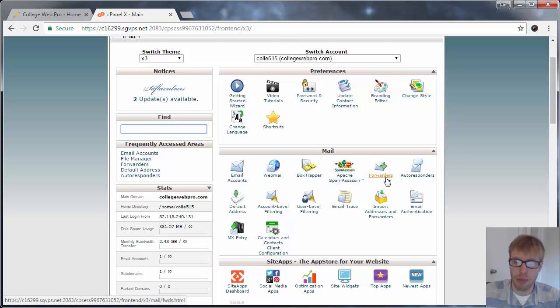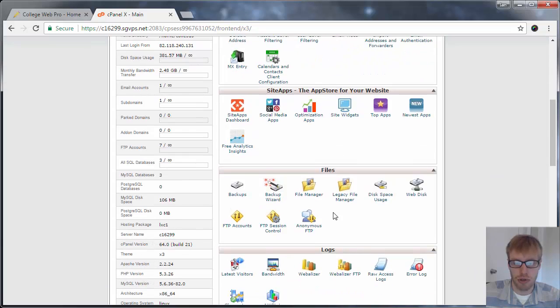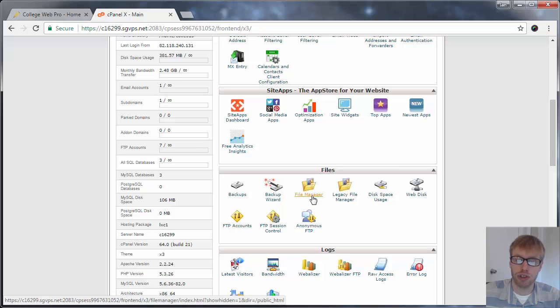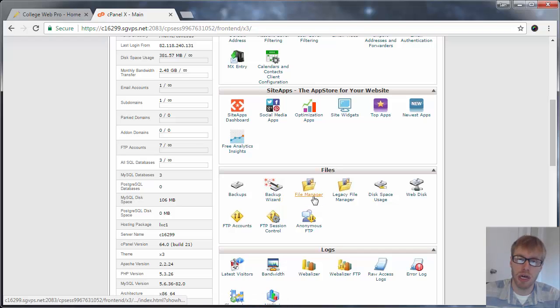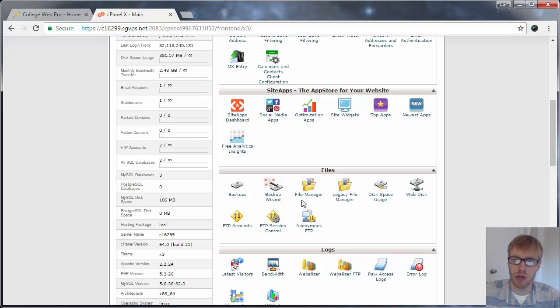What else? You can set up email forwarders, you can set up autoresponders, you can manage the files directly on your web hosting. So if you click on file manager, it'll show you all the files that are stored on your web hosting server. So if you want to upload an image or an mp3, you can click on file manager and manage the files directly that are stored on your server.